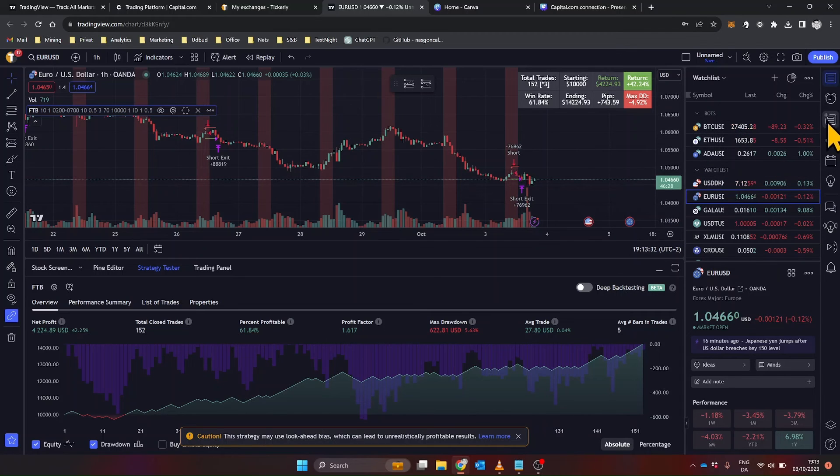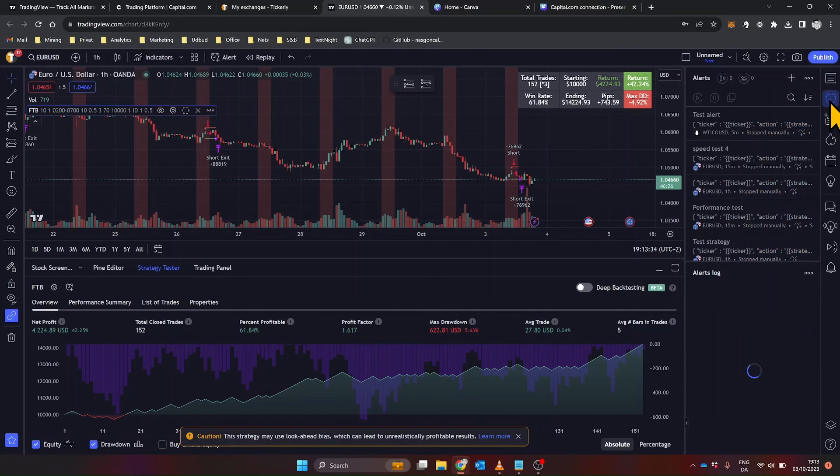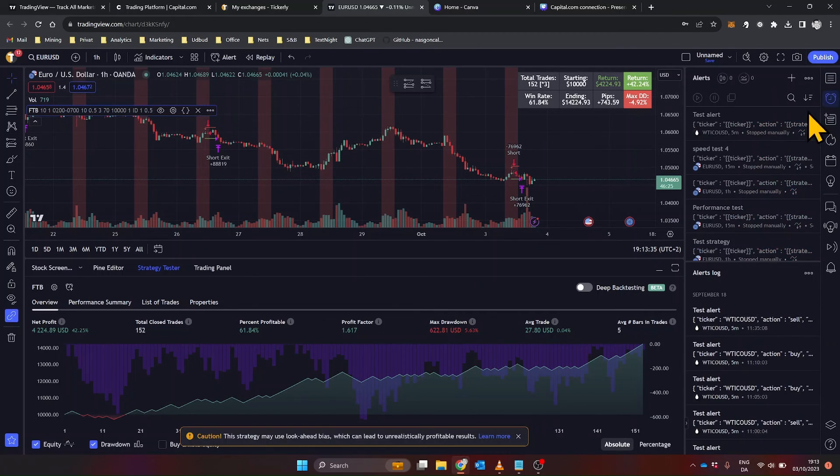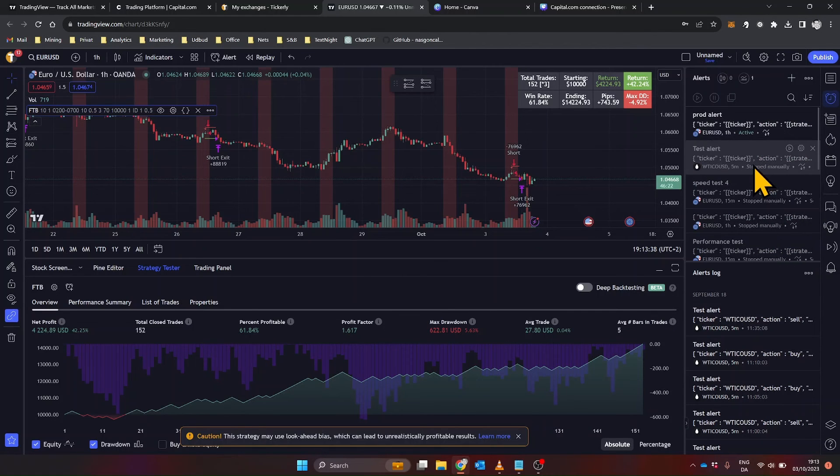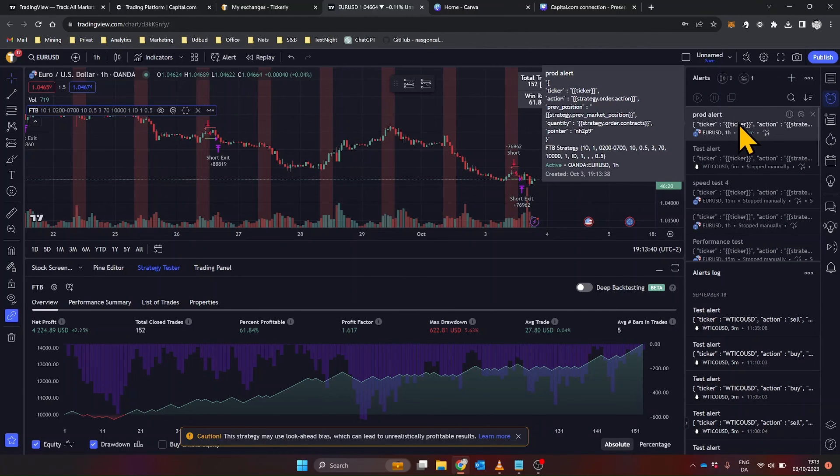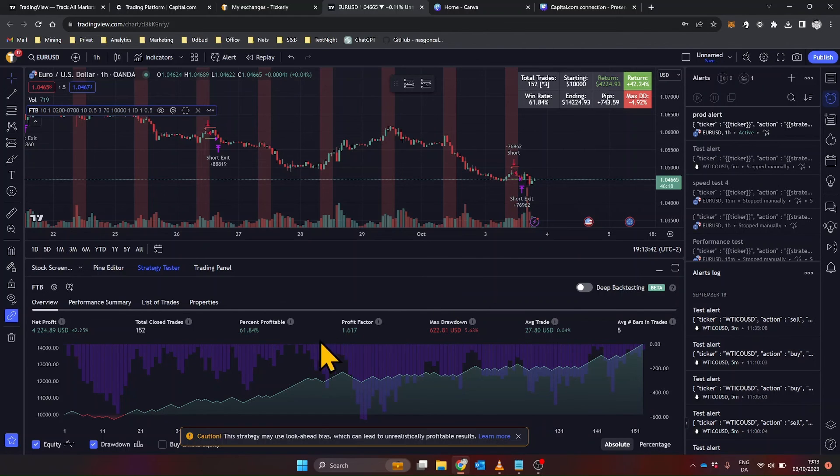It's a seamless process, and you'll receive email notifications for each trade if you've enabled that option. Remember, Tickerly will execute the strategy exactly as you've set it up, so make sure everything is as you want it.